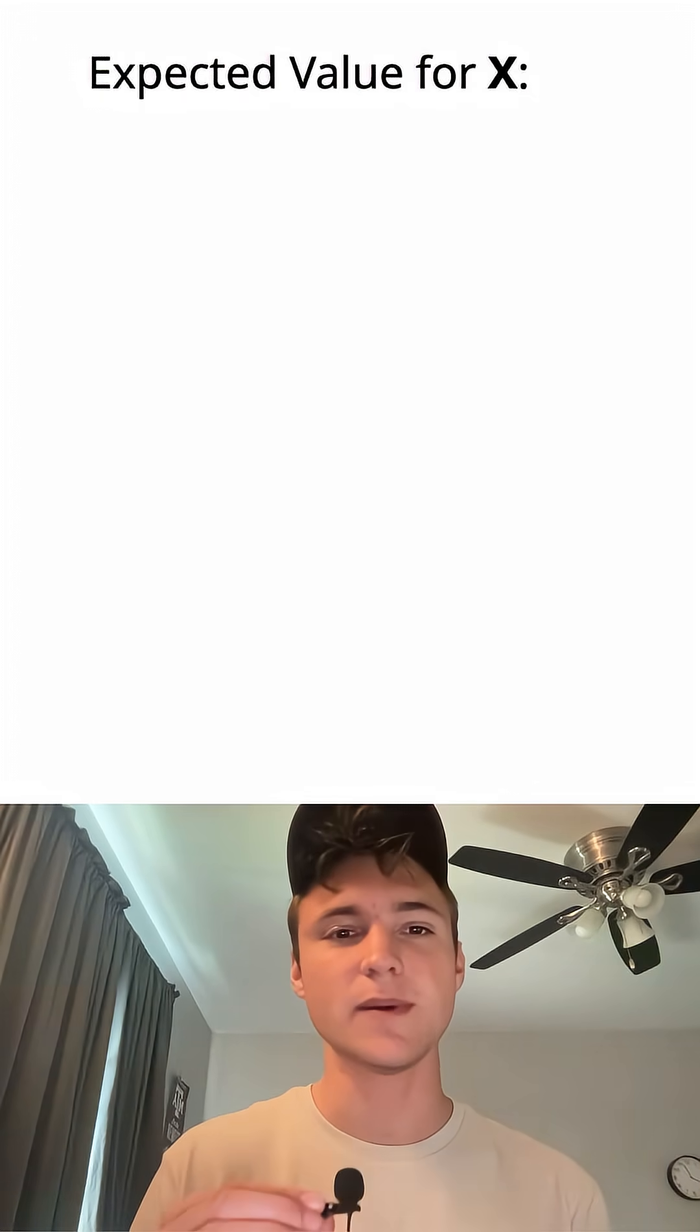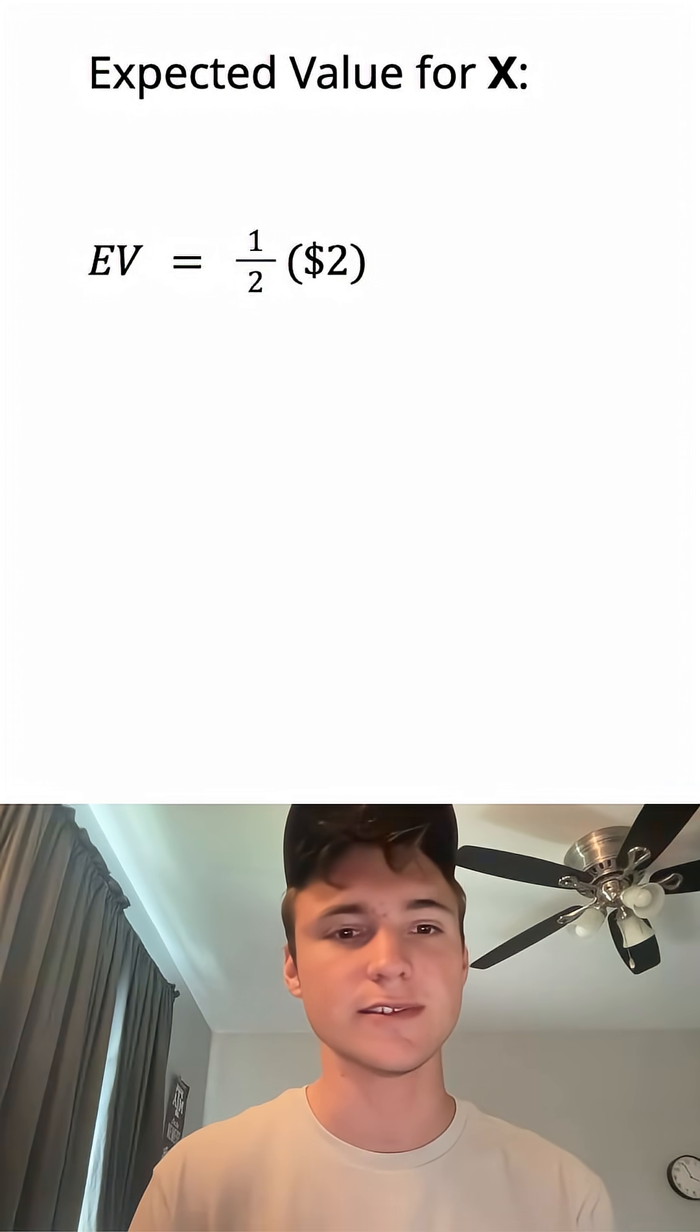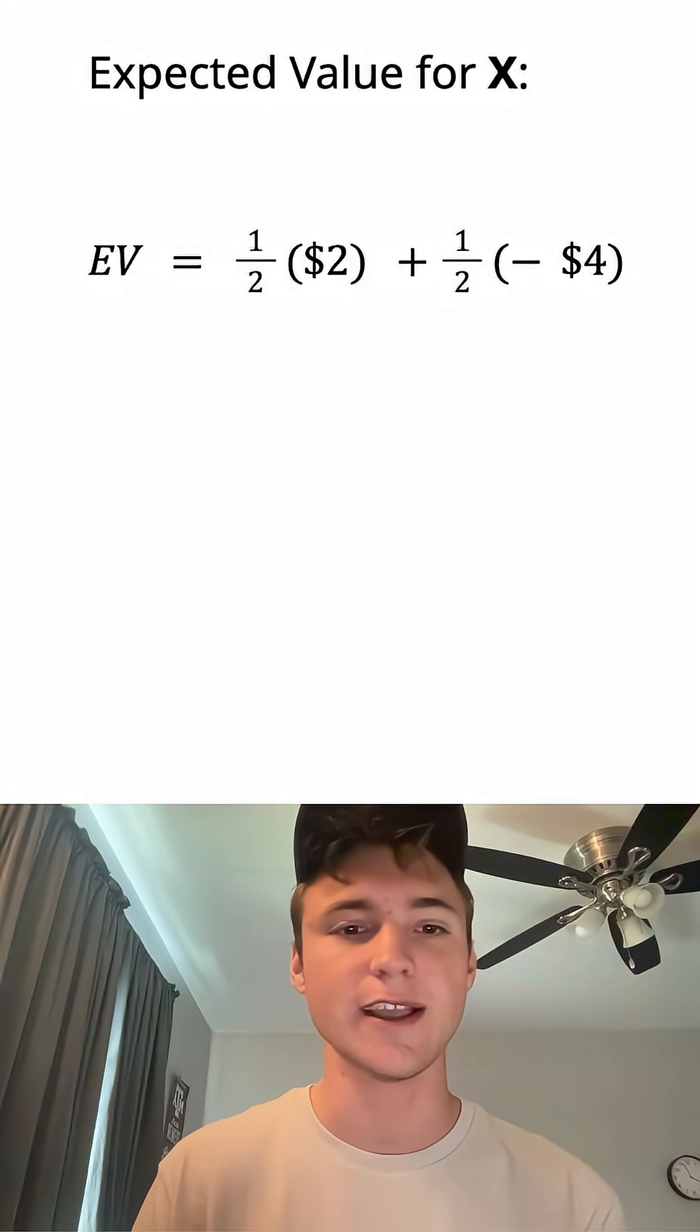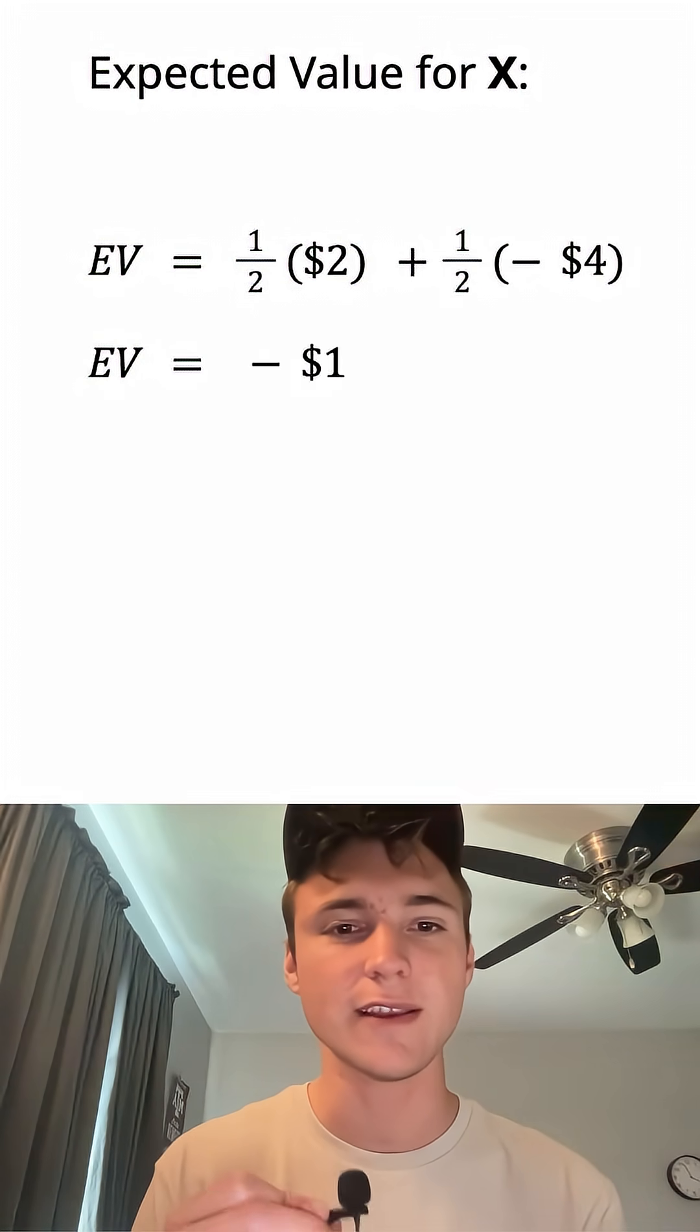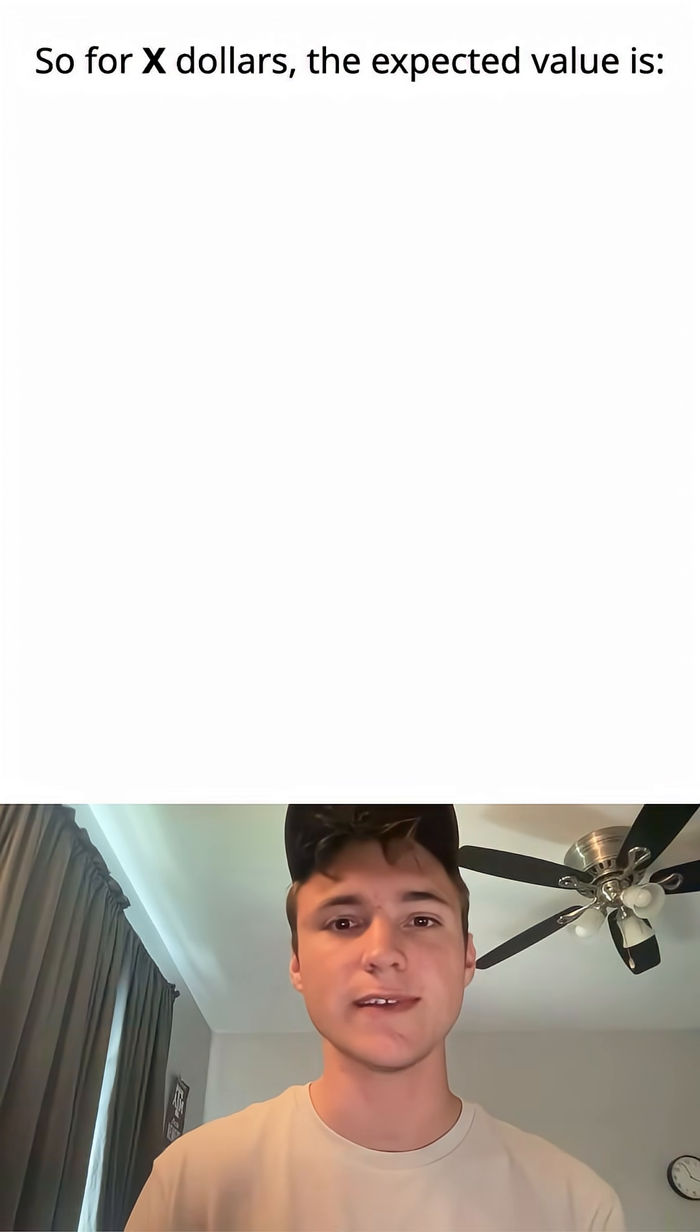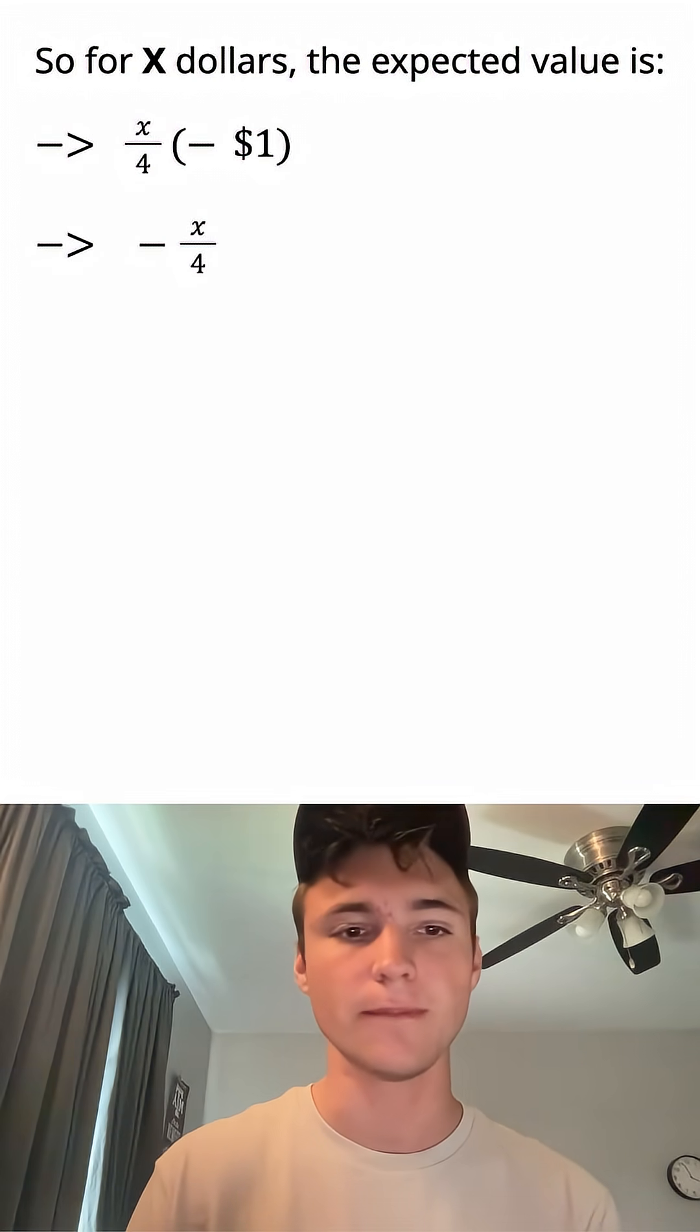Let's calculate the expected value. The expected value is going to be one half times the net gain, just $2 in this case, plus one half times the net loss, which is negative $4. So we sum this up and we get negative $1. So for the X dollars, the expected value is X/4 times the negative $1, which is negative X/4.